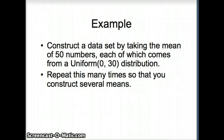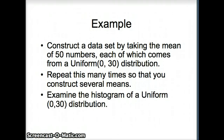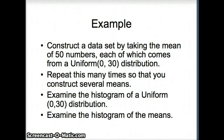We want to do this many times and collect several means. Once we have that, we're going to compare two things: the histogram of the uniform 0-30 — a flat distribution from 0 through 30 with height about 1/30th — and the histogram of the means, to see how those histograms compare.